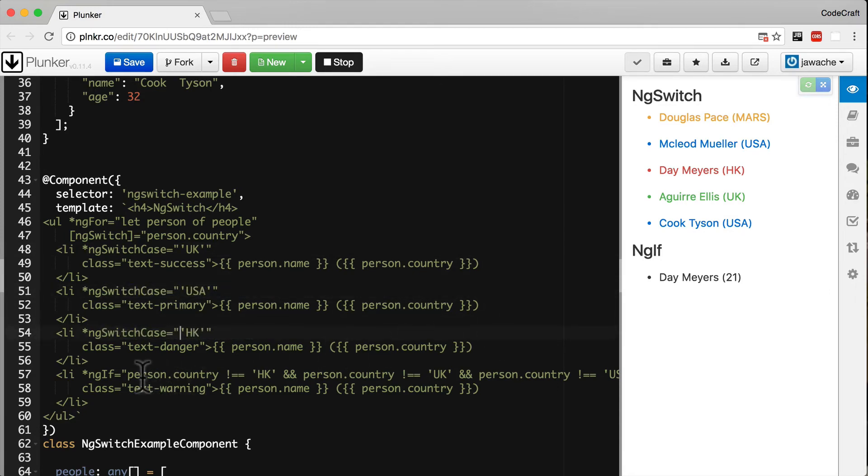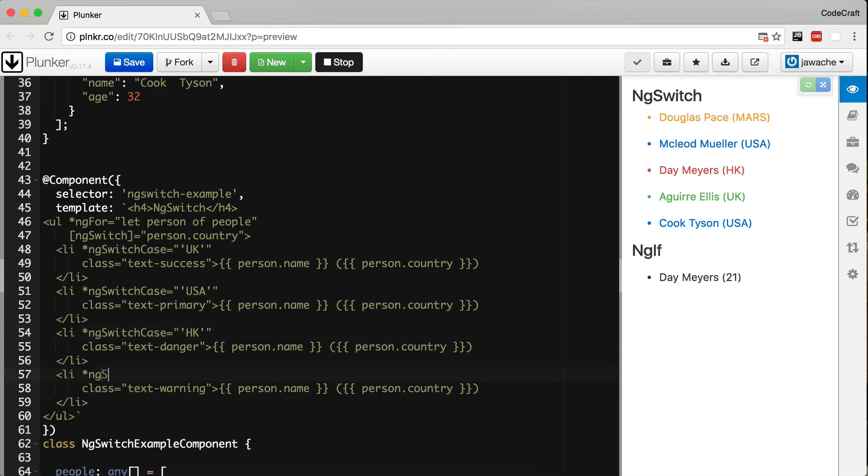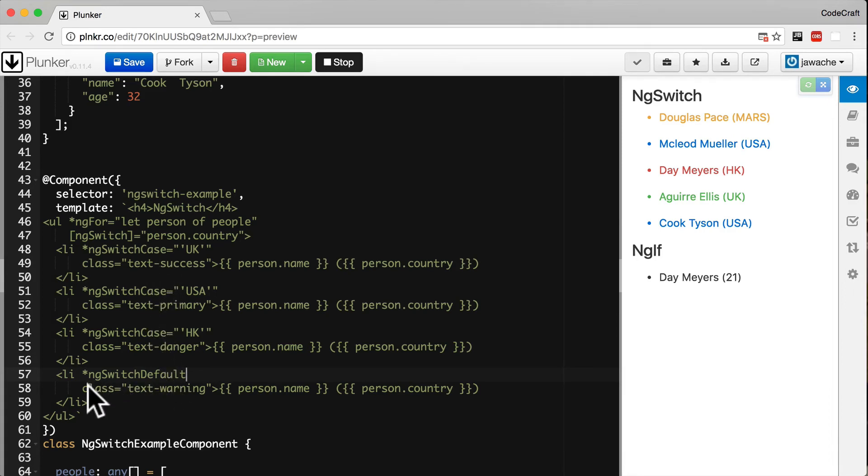In place of the final ng-if expression, we add the directive ng-switch-default. With ng-switch-default, if none of the other conditions match and it falls through, it will always render the last element.